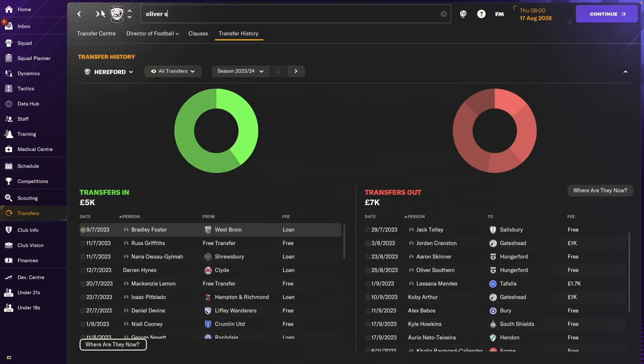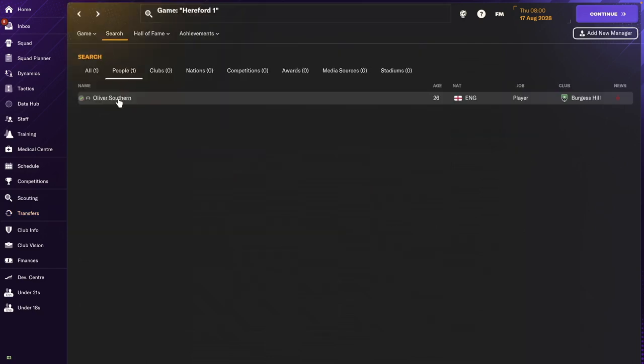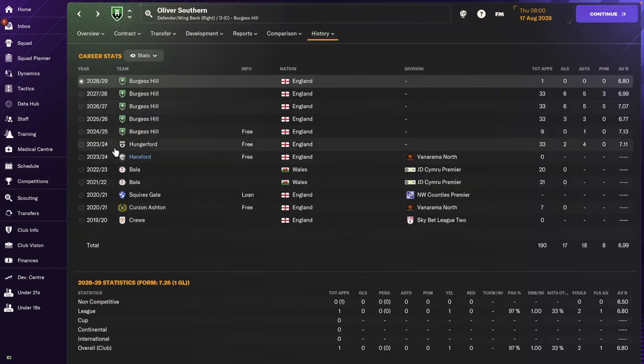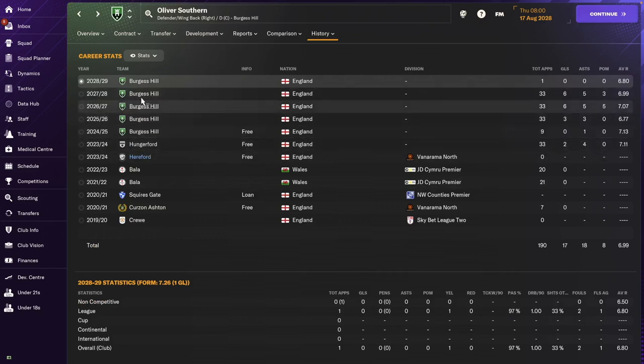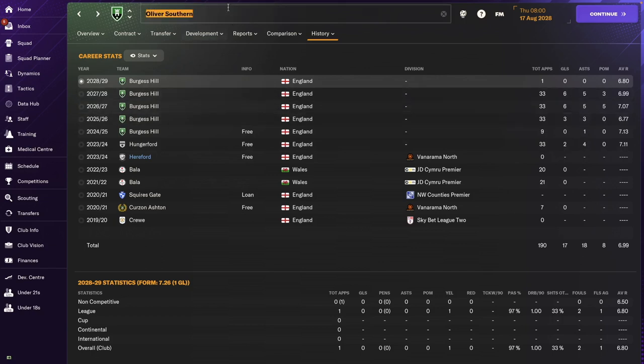Oliver Southern. Oliver Southern is still around. You went to Hungerford for a year and then Birdseal, where you have been playing a lot of matches. So you are enjoying football life in the non-league clubs.